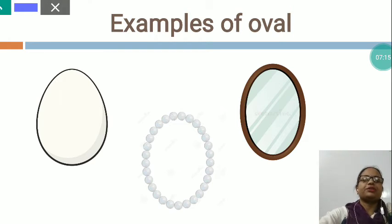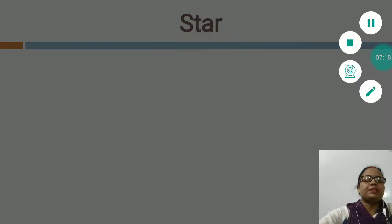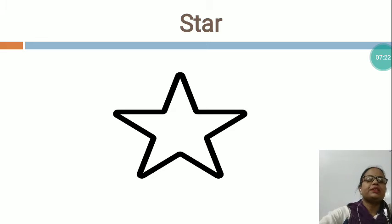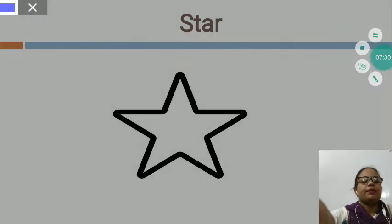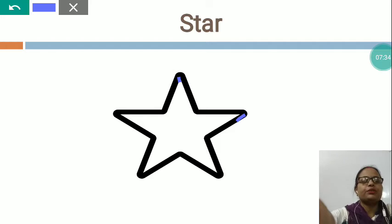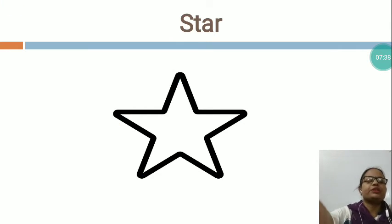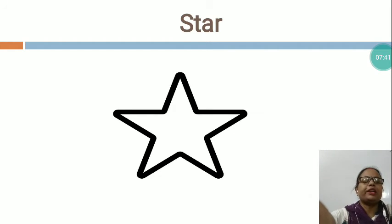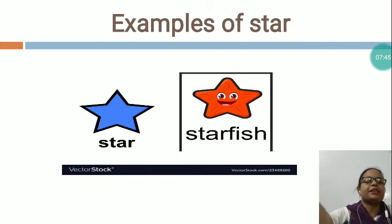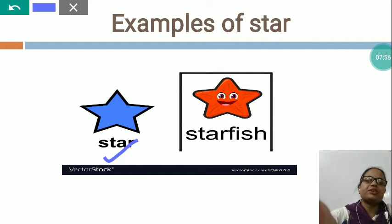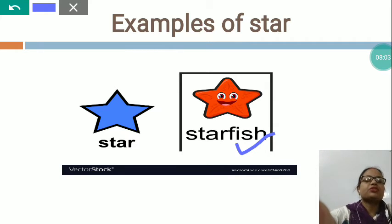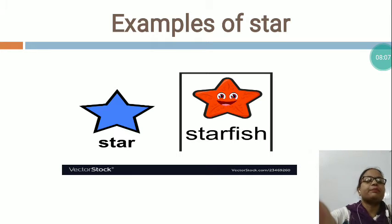Now I would like to teach you another shape — STAR. You can see this is star shape. In a star, there are five pointed corners: one, two, three, four, five. Now I would like to show you these all are examples of star. Have you seen stars at night in the sky? Which shape? Star shape. And have you seen starfish? What is the shape of starfish? Star shape. These all are the examples of star.